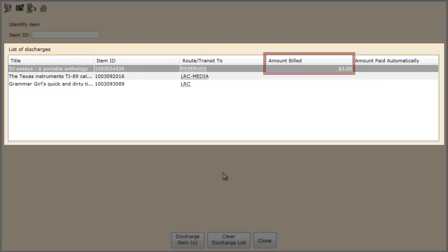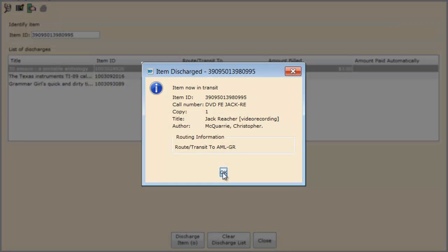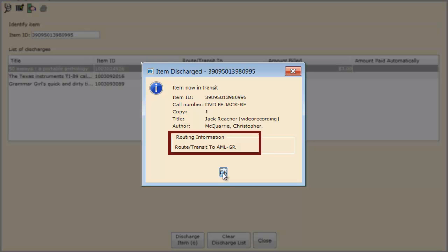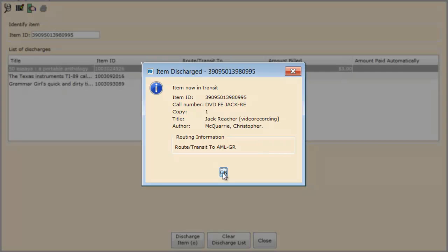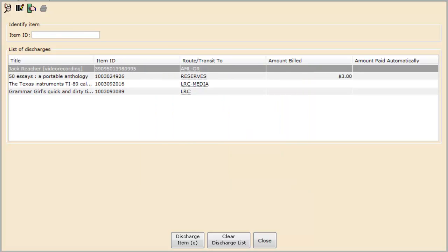Let's check in our last item. This screen tells us that this particular item is not owned by us at all. It is supposed to be routed or sent to AMLGR, which is the code for Anchorage Municipal Library Girdwood Branch. We'll go ahead and click OK, but we must be sure to put it into the courier bin so that it gets back to that Girdwood Library.